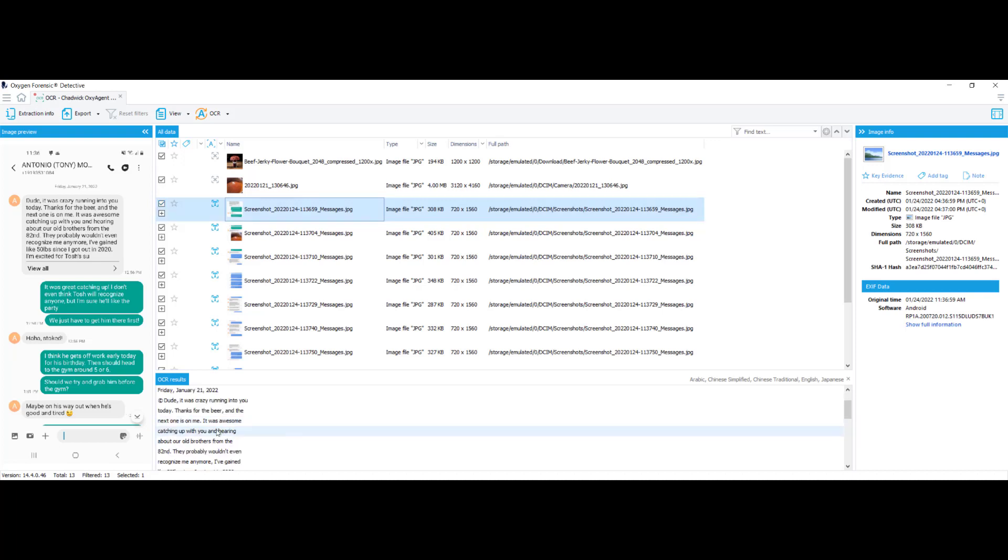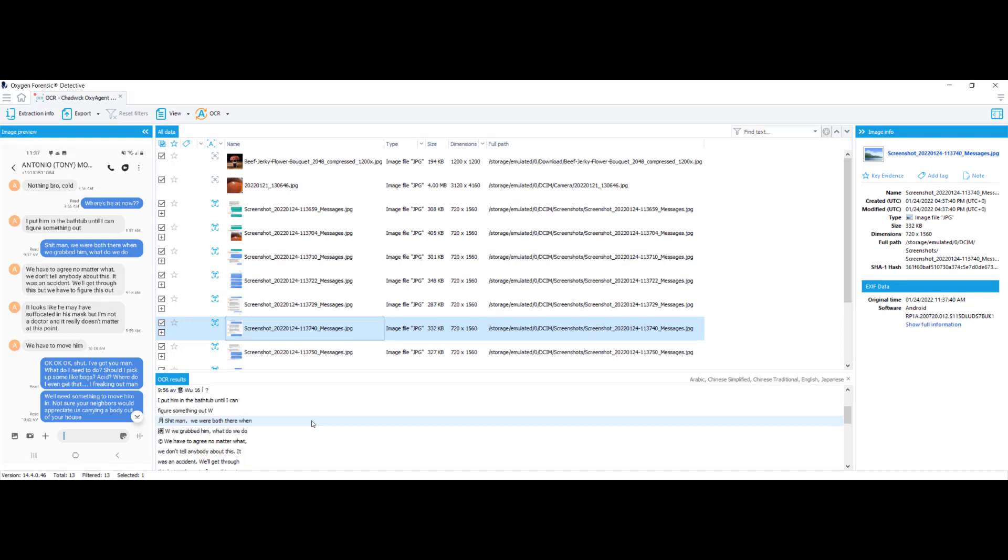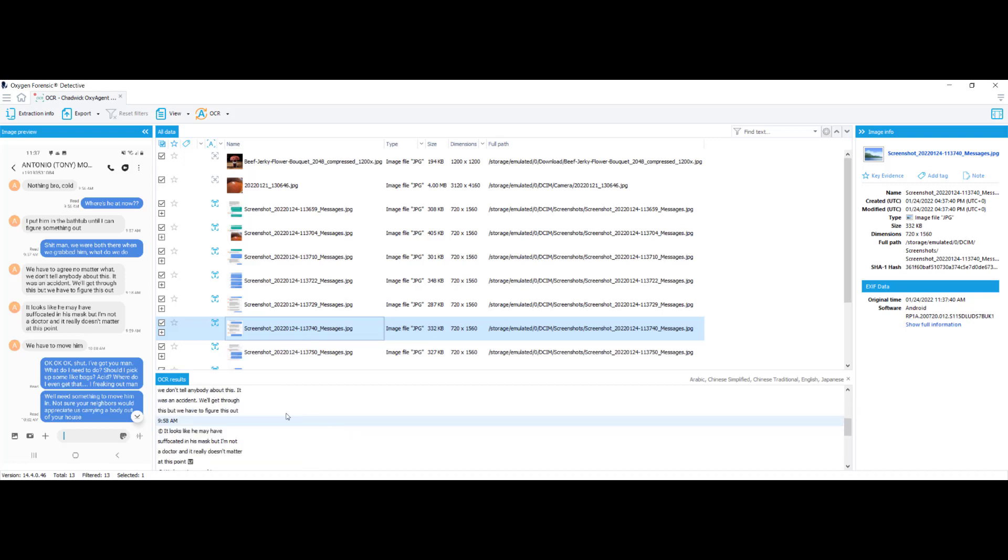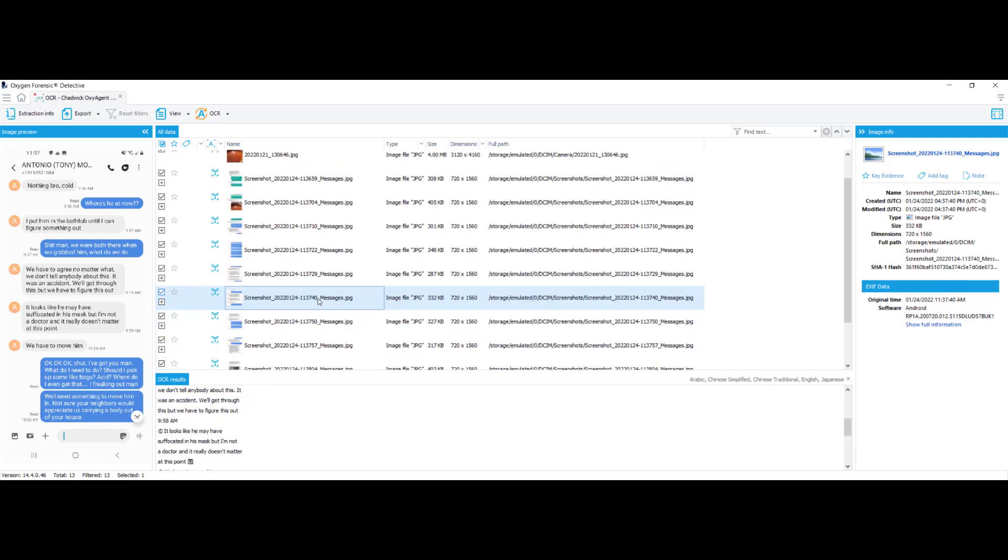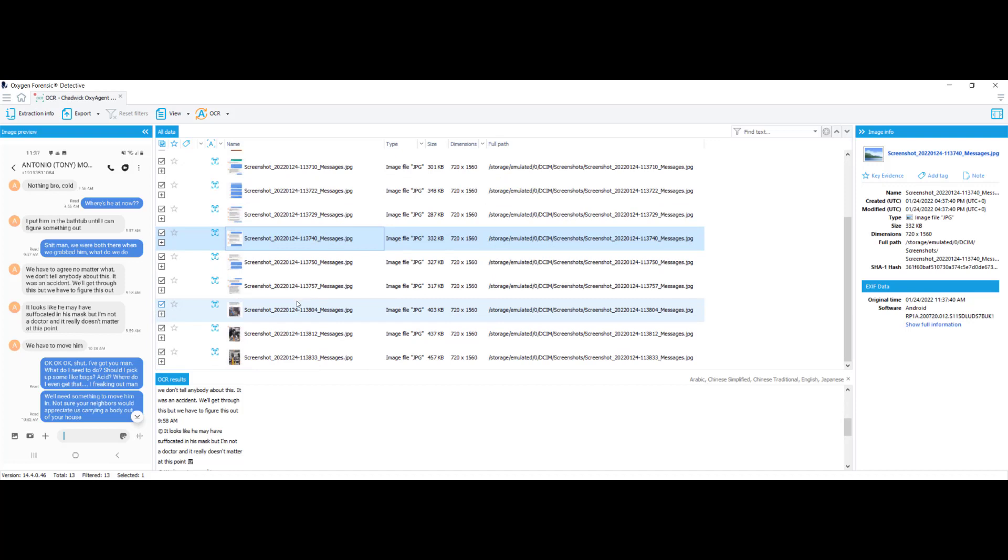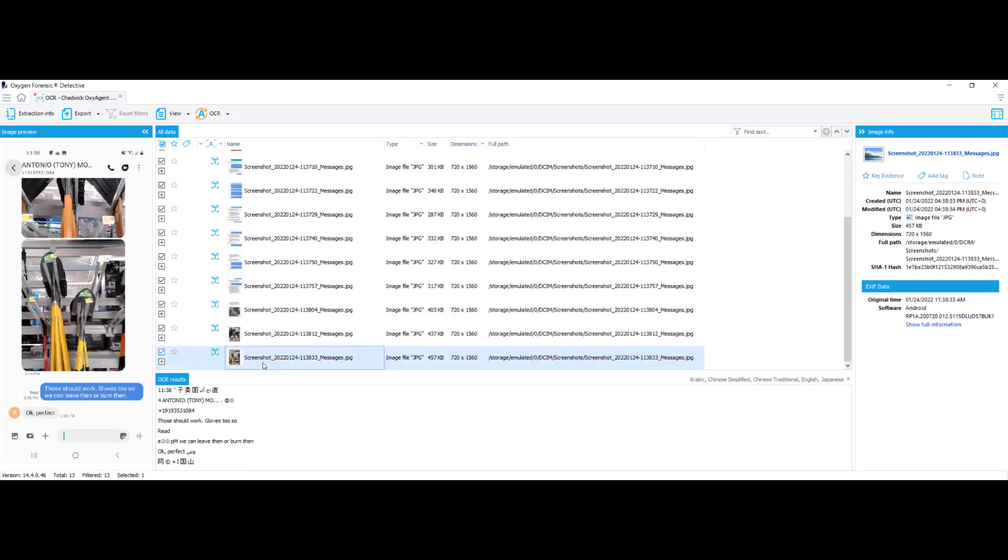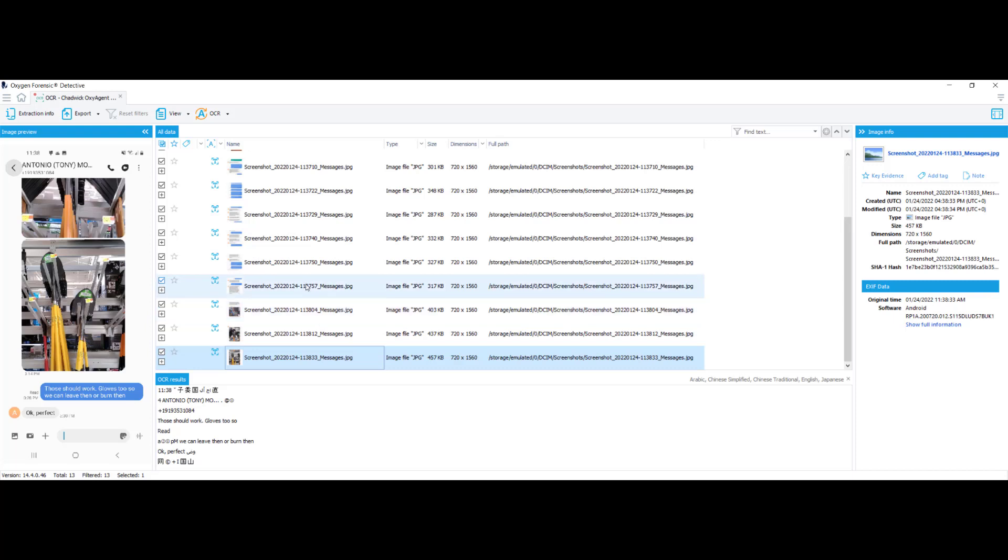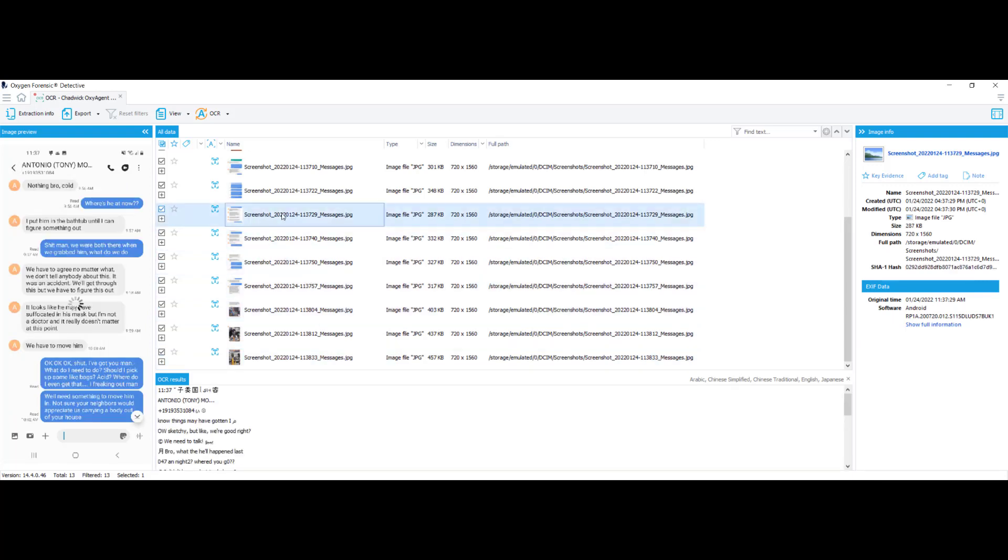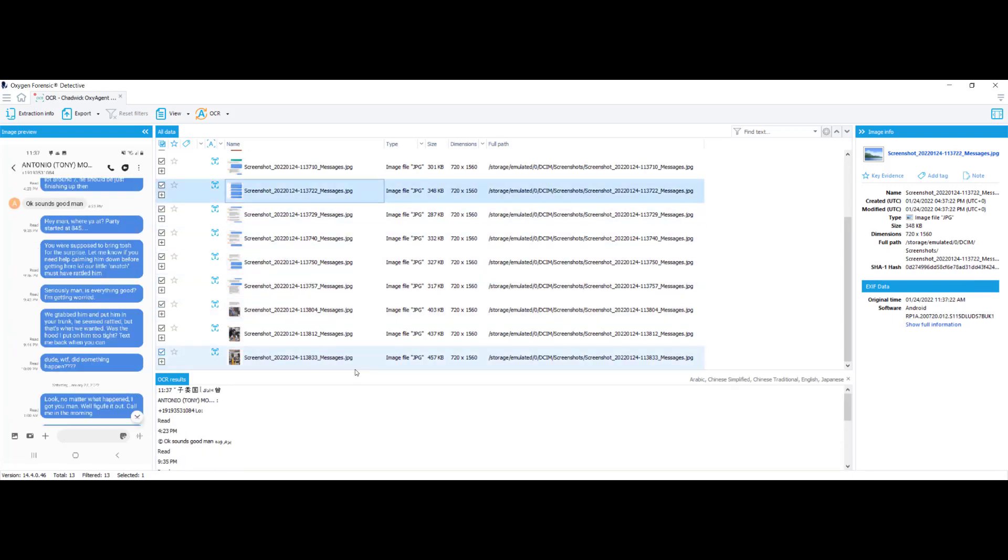Down here, it shows how they know each other. They were both in the 82nd airborne. A little bit later on, we can see where something went wrong. And he accidentally suffocated to death so they had to put him in the bathtub so they could figure something out. They agreed not to tell anybody about it and that it was an accident. And they even go through where they want to dump the body and what tools they're going to use. These should work. Gloves 2. So that's super beneficial, especially when they deleted all their chat history. If they forgot to delete their screenshots, this is super beneficial in figuring out exactly what happened and why the individual is dead.